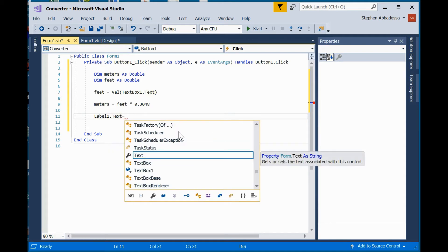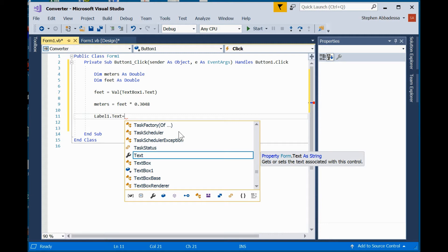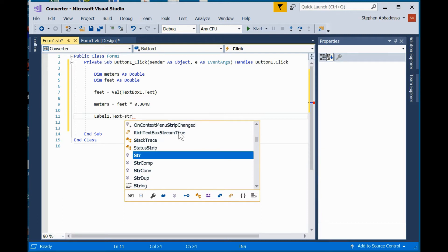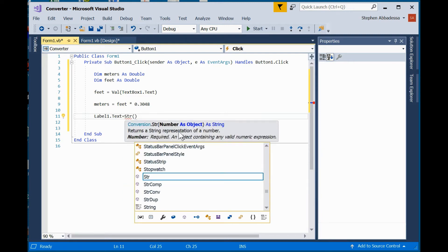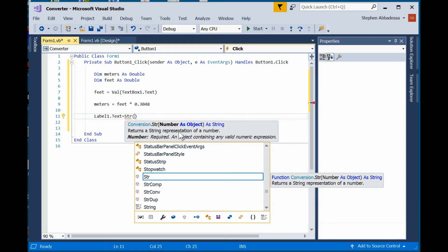And then I'm going to send that output to the screen, which is label one. So you notice that label one is sending text to the screen under the text property. So, I should really convert meters to text. So, let's do that. Convert.